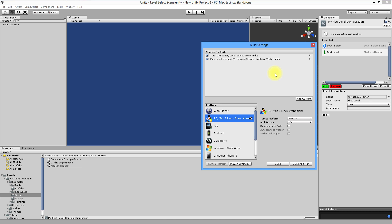As you see there are our newly created scenes placed in order to load in build. First is level selector and the playable content below.